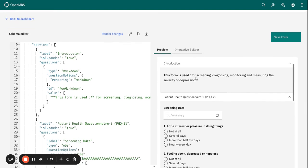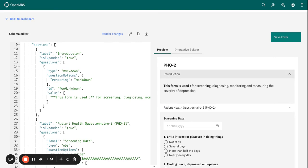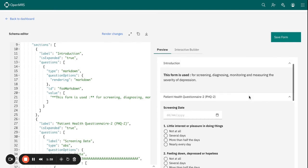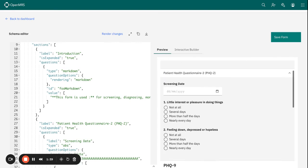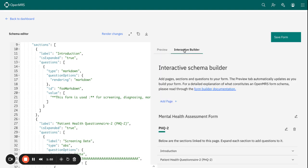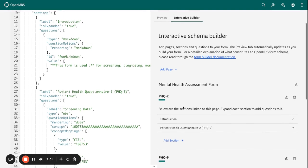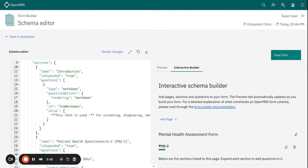You can now see how the form is going to look like. So maybe there are some things that you don't want within this form and you either want to remove or to add more fields. You have the provision to either use the interactive builder or still the schema editor to now do your modification.